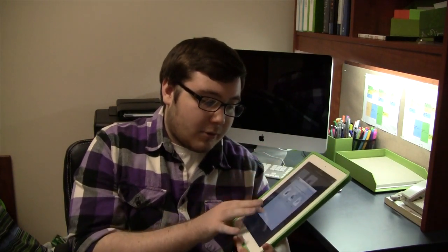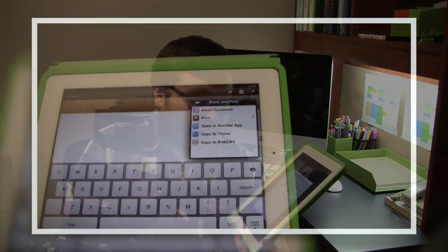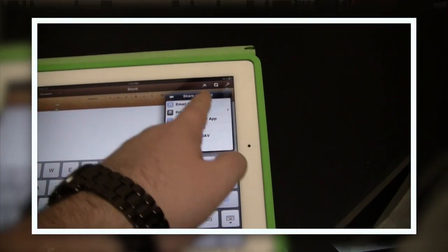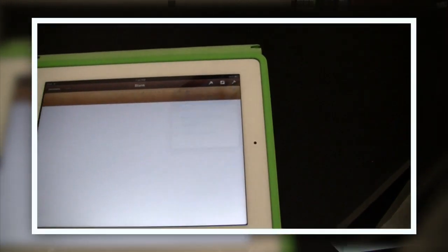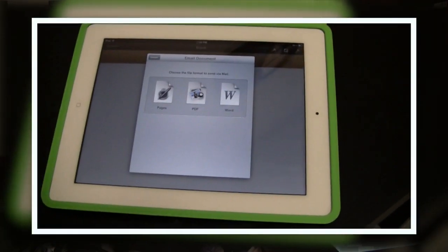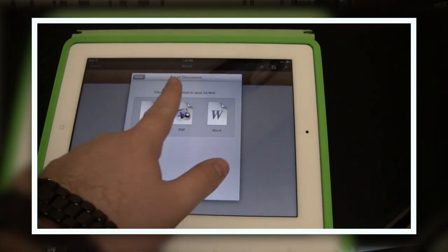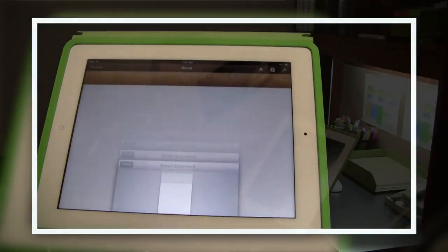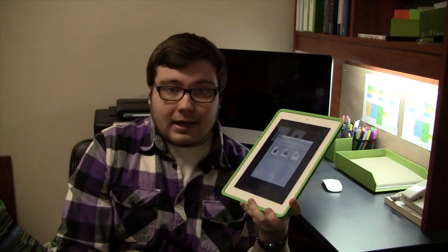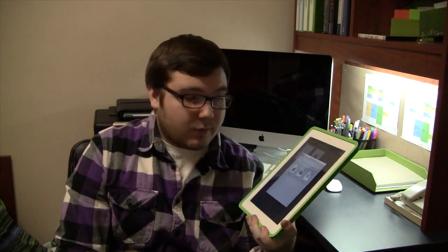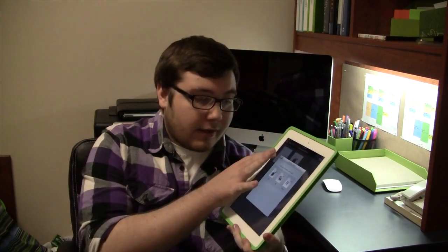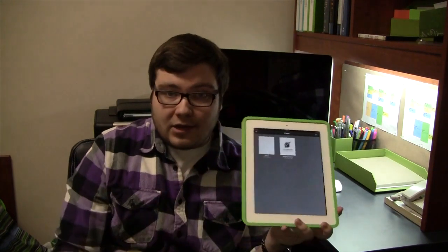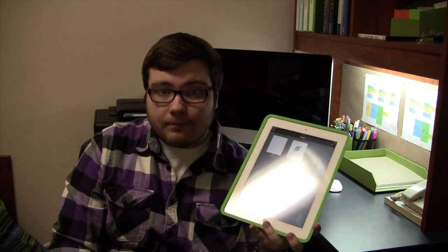And even when you're emailing the document, you have the option to export it as a Pages file so you can edit it on your Mac. Also you can export it as a PDF or a Word file. So depending on what kind of software you have on your computer, you can cater to that as well.